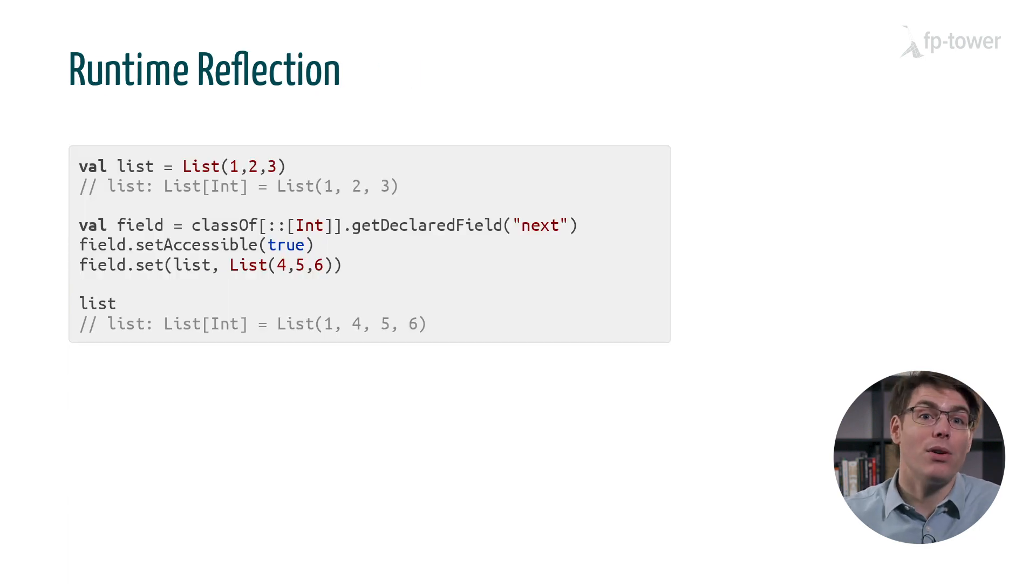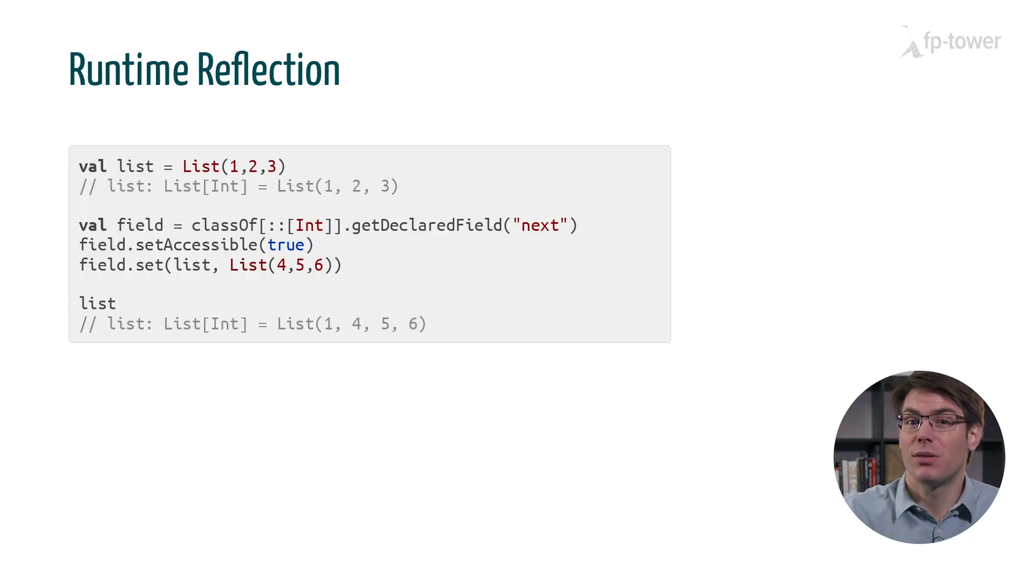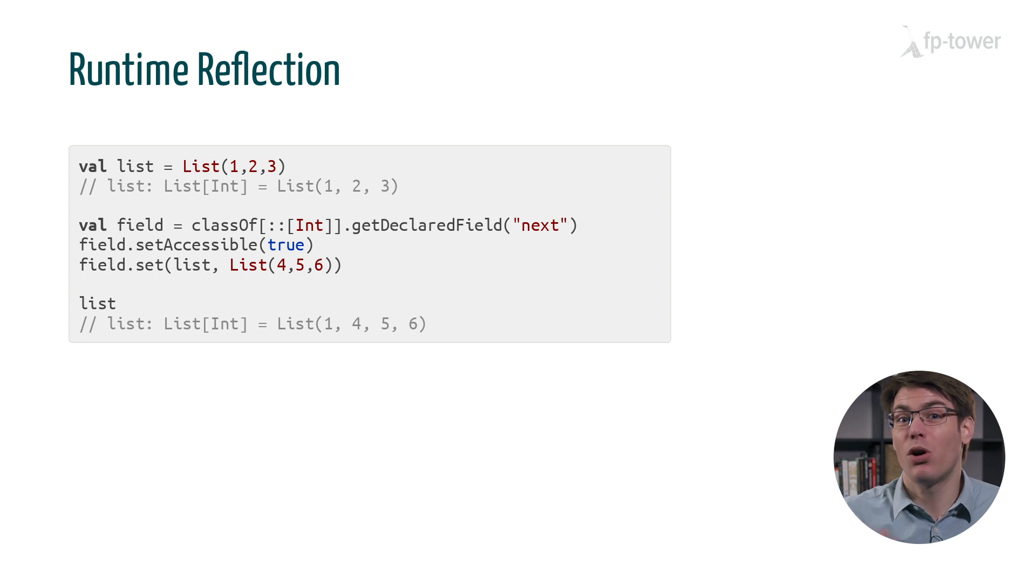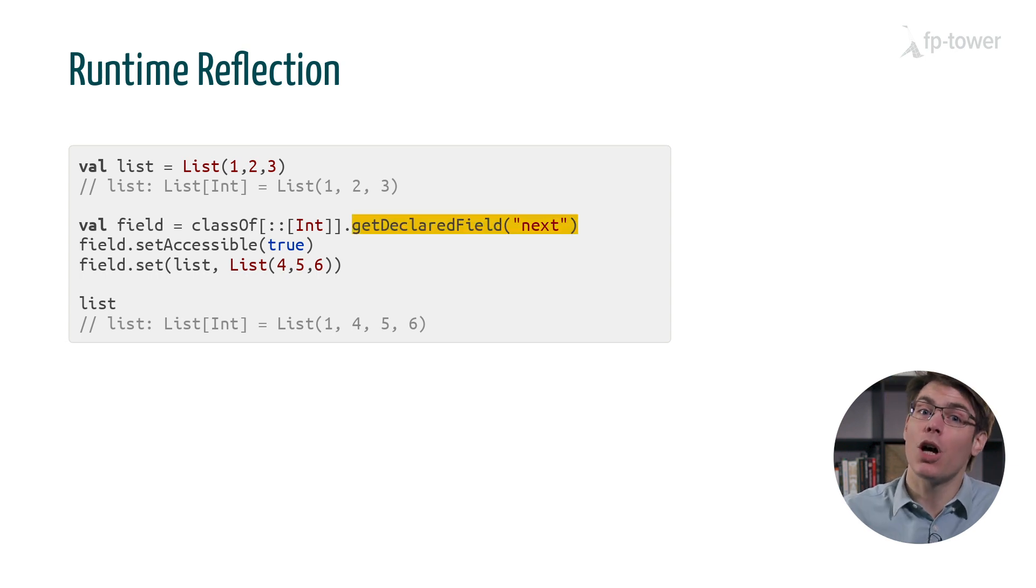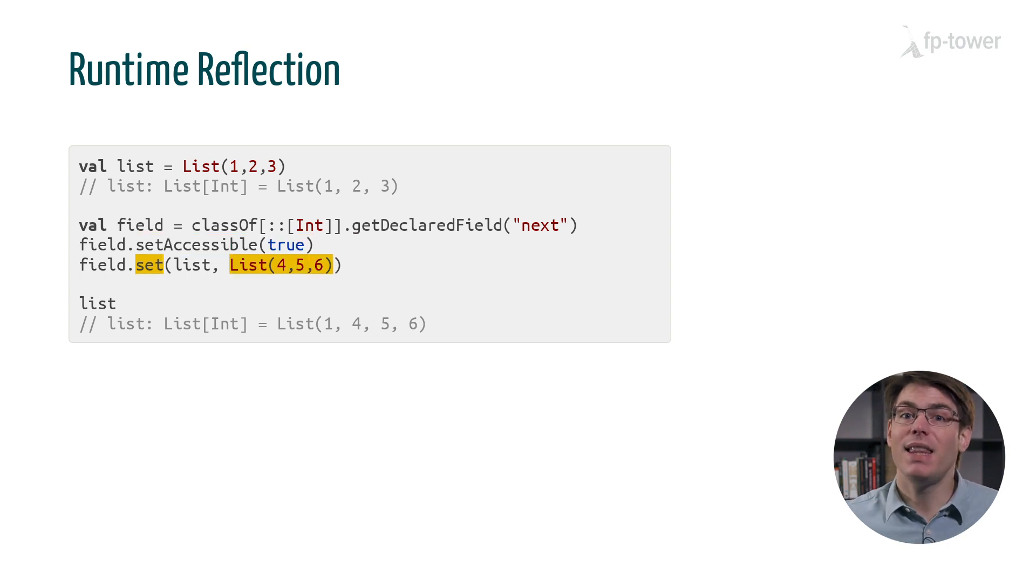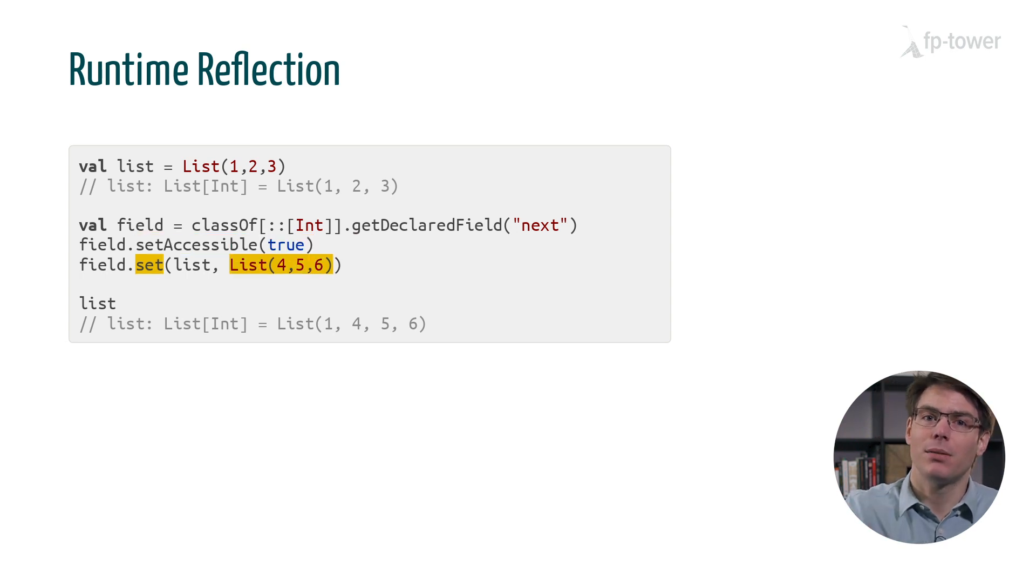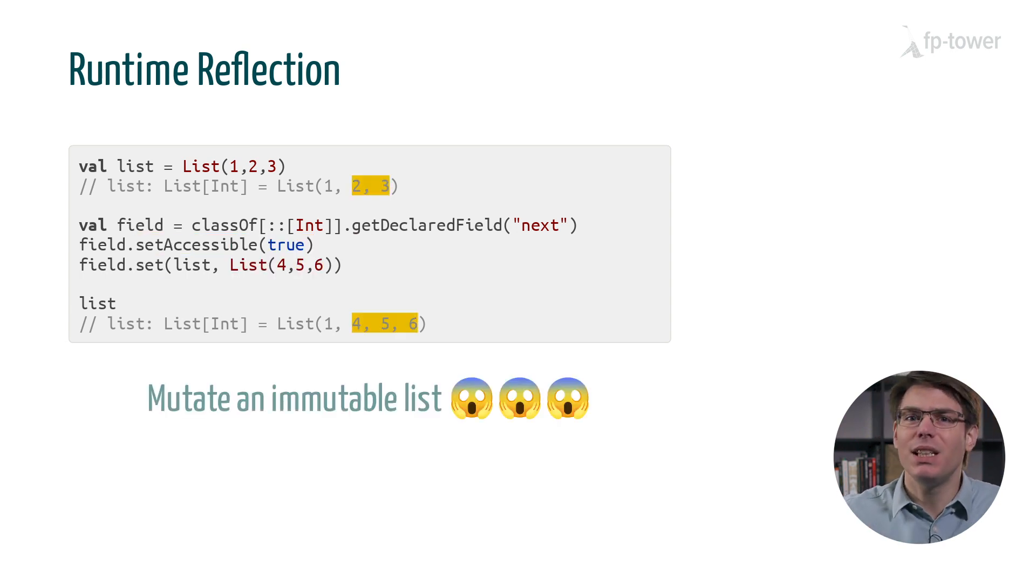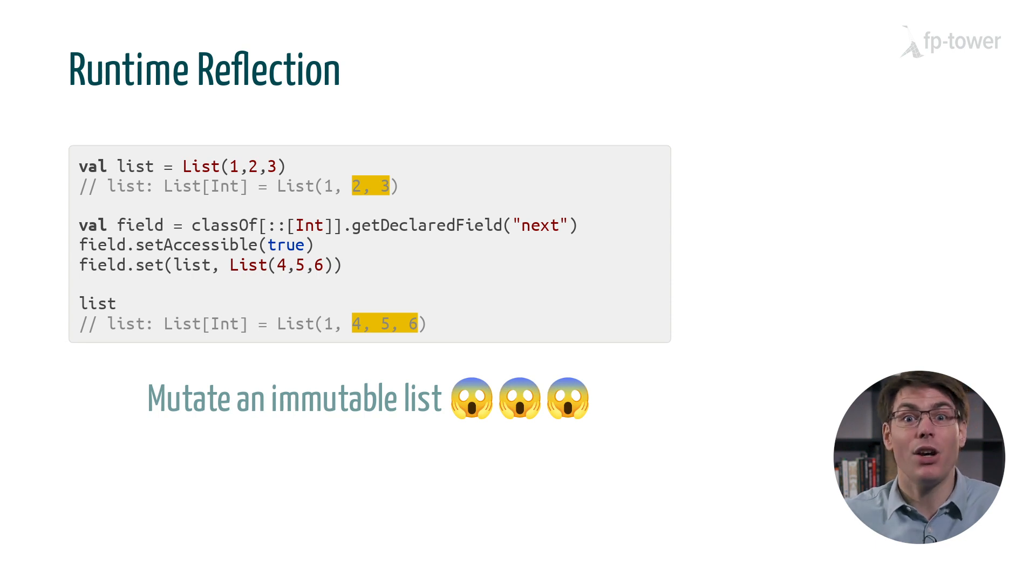However, when using reflections these guarantees no longer hold. We could look up a variable by name, make it visible and then update the tail of the list. In other words we could mutate an immutable list.